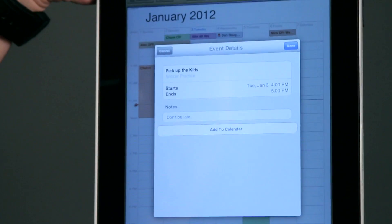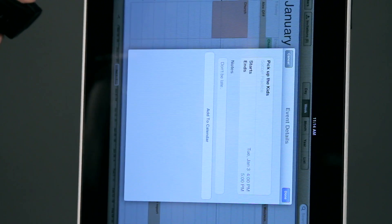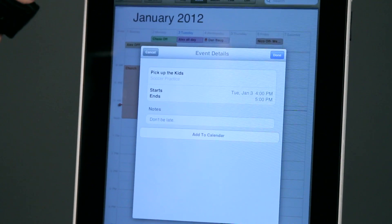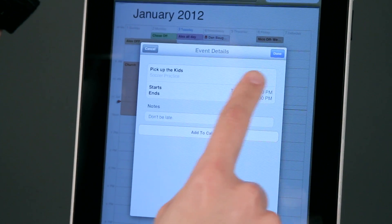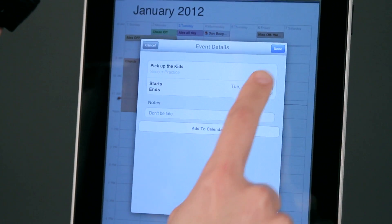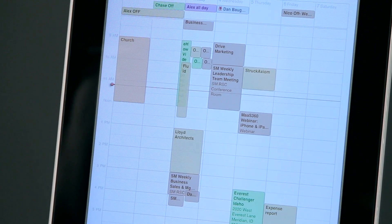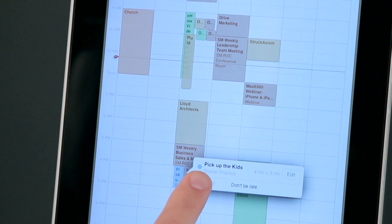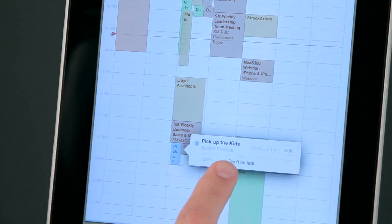You'll see that my calendar has now picked that up, and I can go ahead and say I want to add this. I'm just going to tap done. So there it is — right there: 'Pick up the kids, soccer practice, don't be late.' Exactly as it was sent to me.